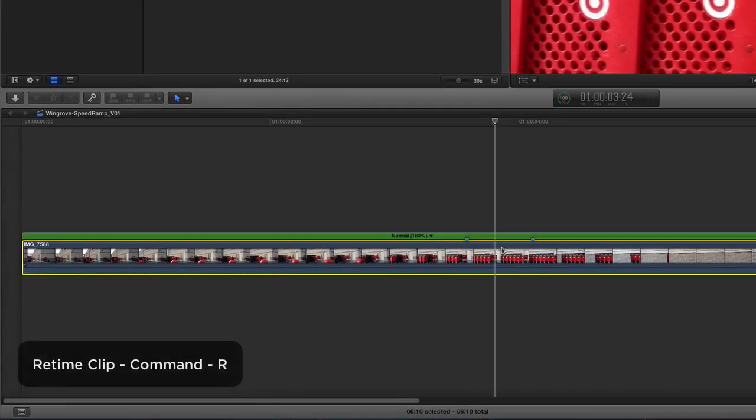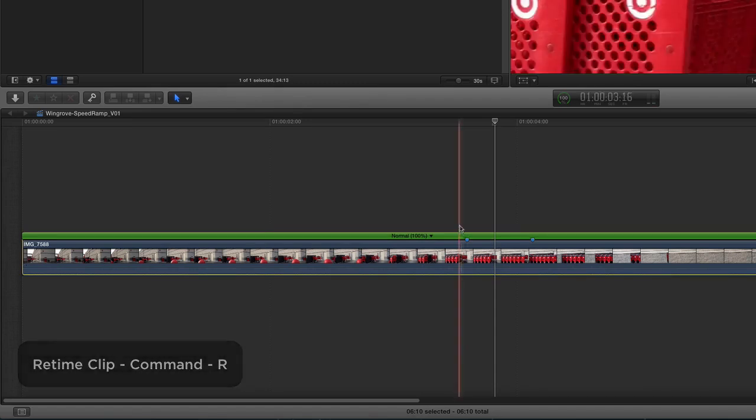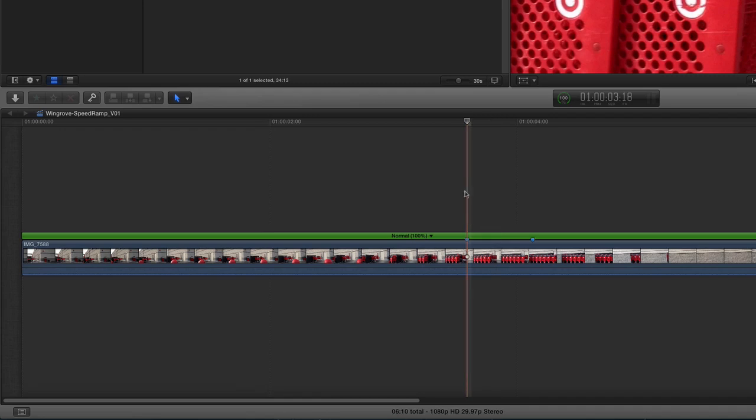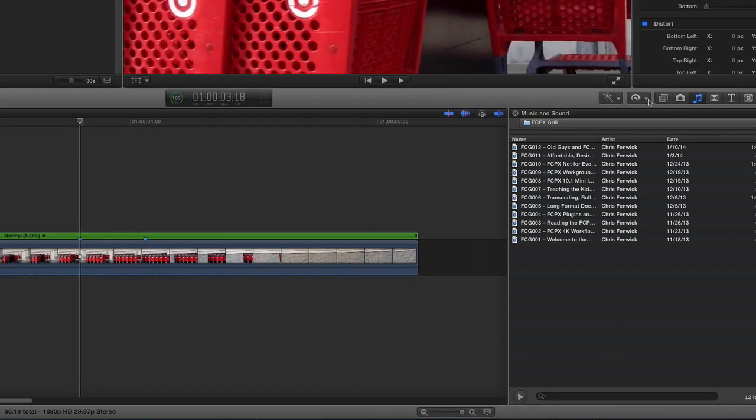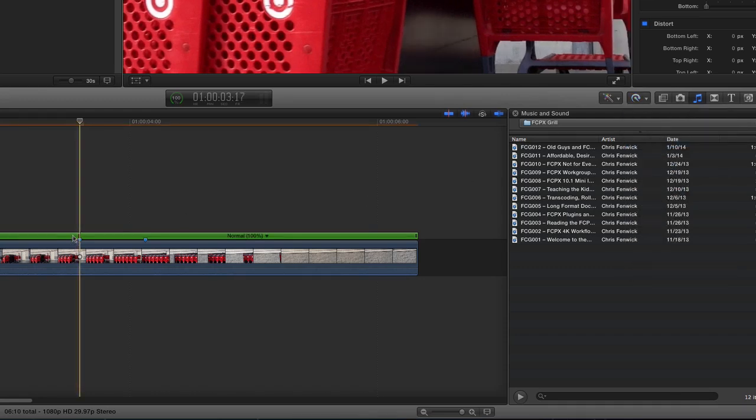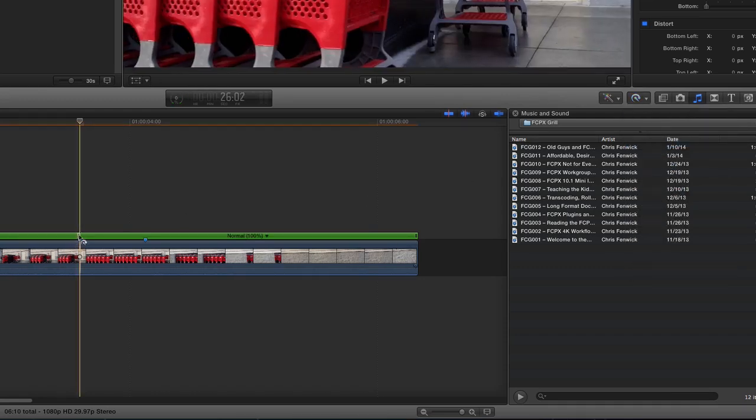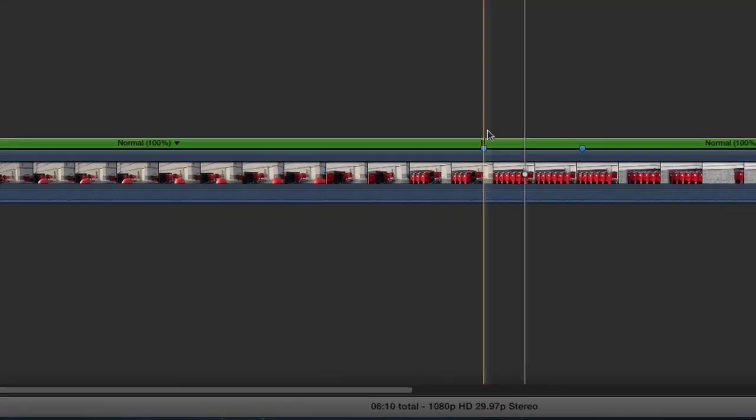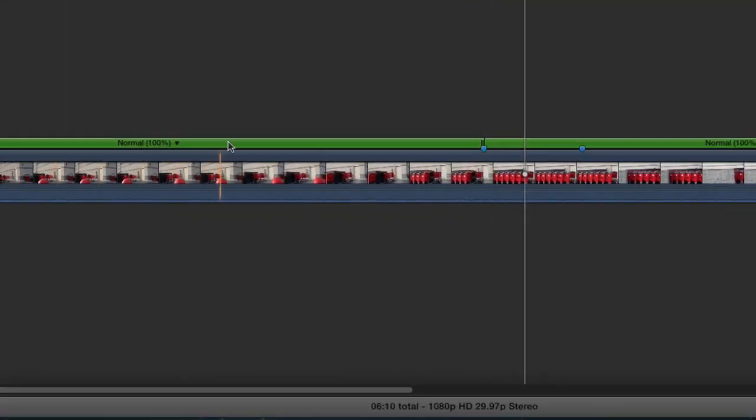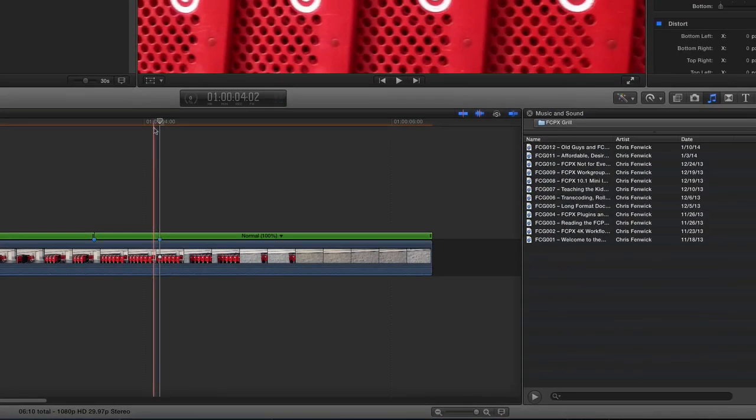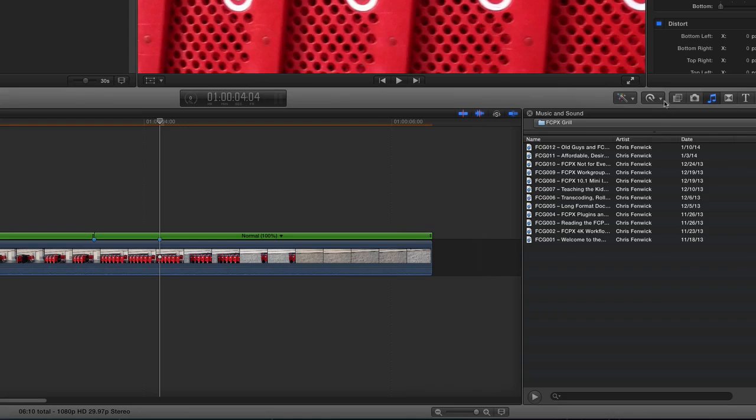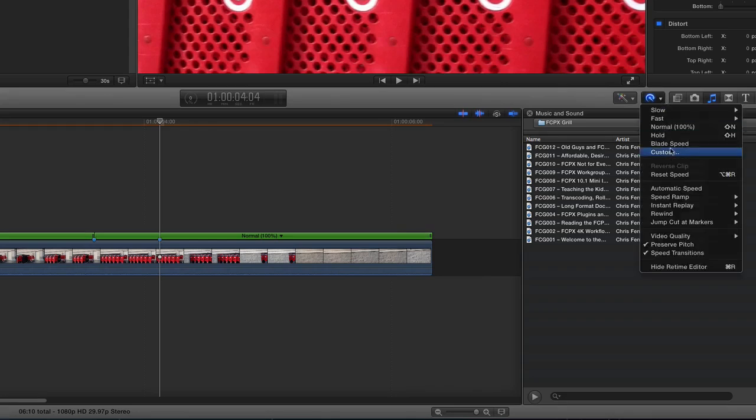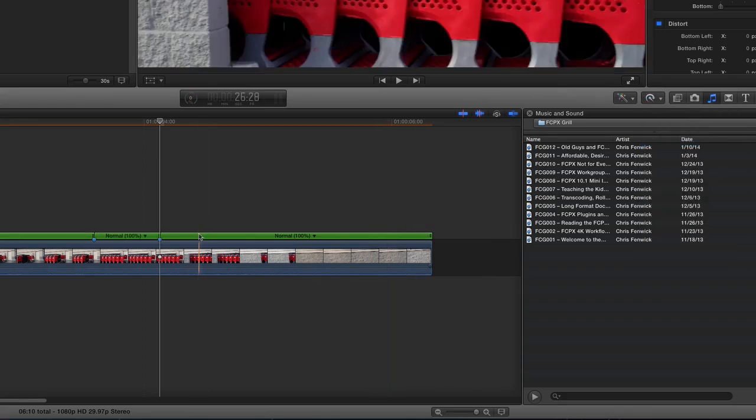First thing I do is I hit Command R, which elevates this little green bar that proves to me, look at me, I'm messing with the speed. And then I'm going to place the cursor on the first marker, and come over to this little speed ramp window, and I'm going to say blade speed, and what that actually does is it puts a little marker there, and it says that this part of the clip will go one speed, and then this part will go another speed. So now I'm going to put my play head on the other marker, and I'm going to blade the speed again, because that's where I want to speed up.